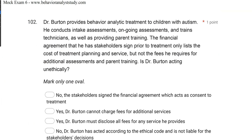Question 102: Dr. Burton provides behavior analytic treatment to children with autism. He conducts intake assessments, ongoing assessments, trains technicians, and provides parent training. The financial agreement he has stakeholders sign prior to treatment only lists the cost of treatment planning and service, but not the fees he requires for additional assessments and parent training. Is Dr. Burton acting unethically? In the new ethical code, every fee needs to be transparent and known at the onset of treatment. Dr. Burton does not list some fees — that's a problem.